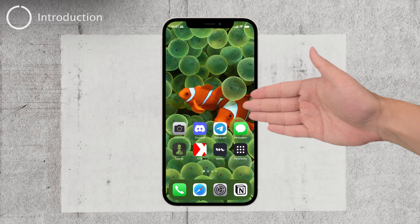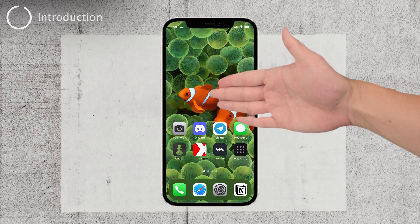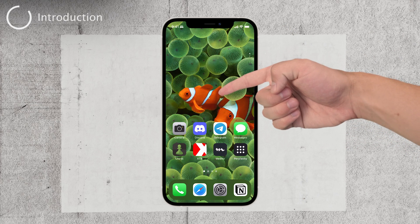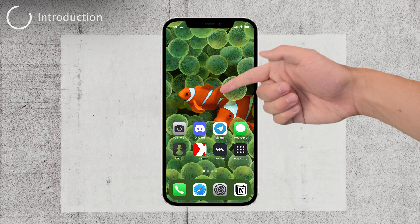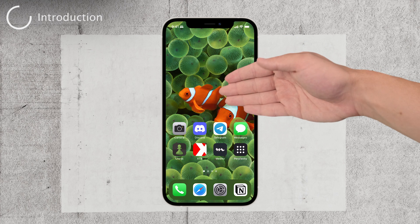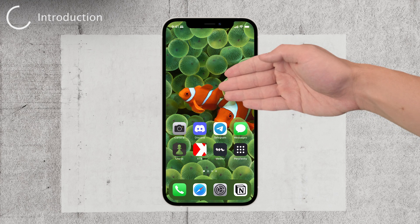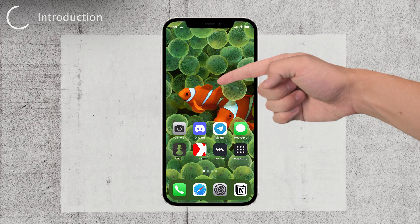Hey there, welcome back to Foxtech. In today's video, I'm going to show you how to turn off your iPhone after a certain period of time. It's a simple process that can be really helpful, so let's dive right in.